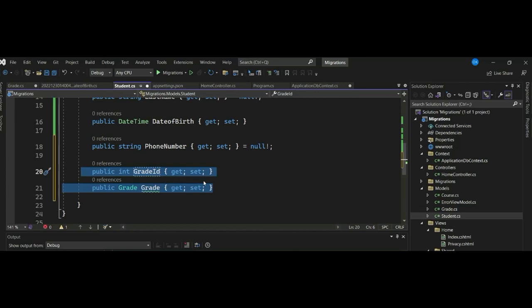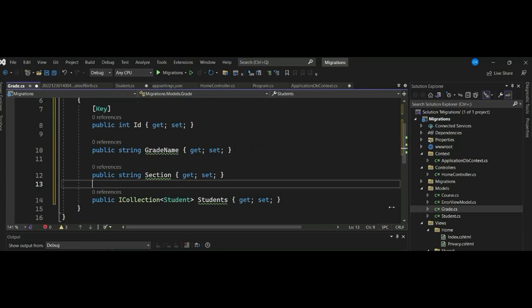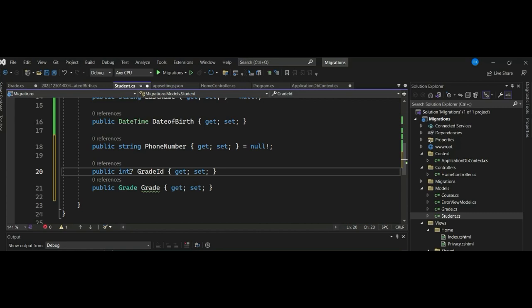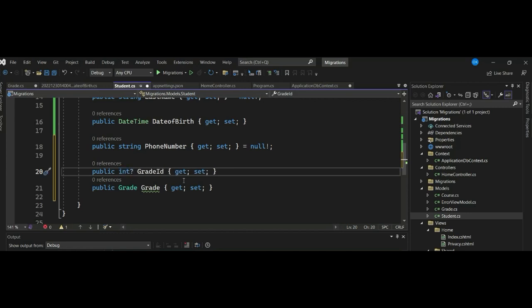So we have established the relationship between the entities and the tables in EF Core. If a student may or may not be linked to a grade, you can make the navigation property nullable to allow that.